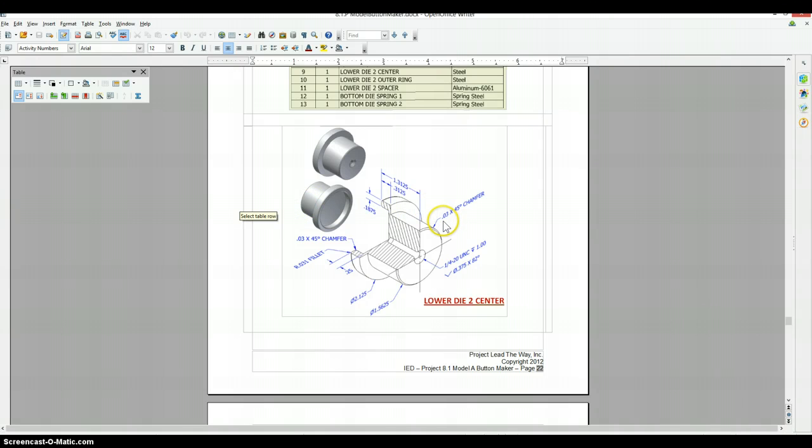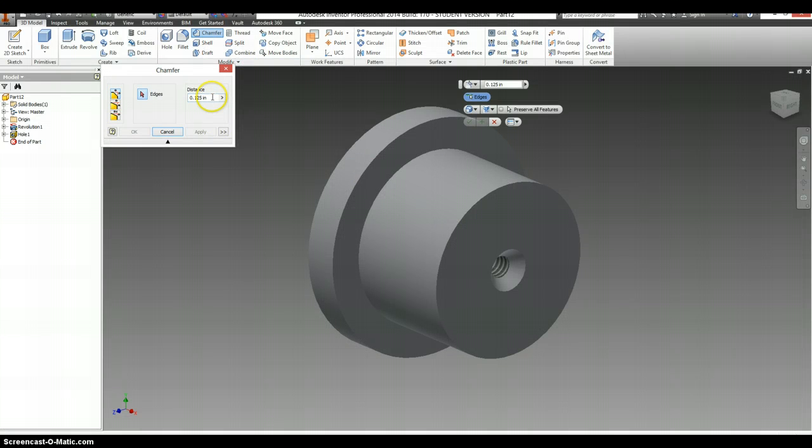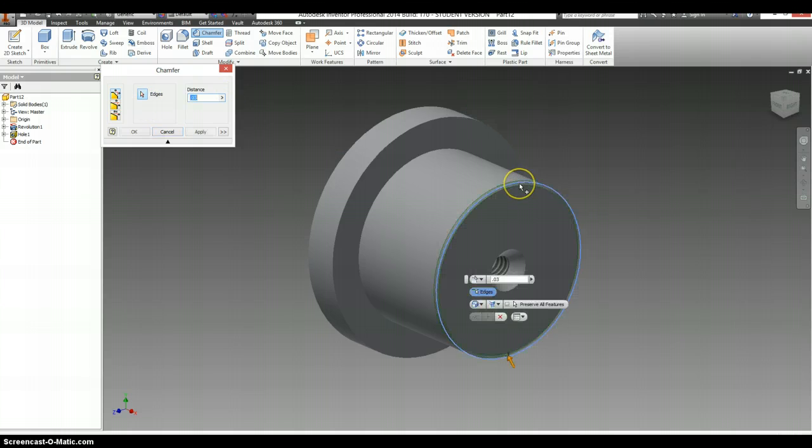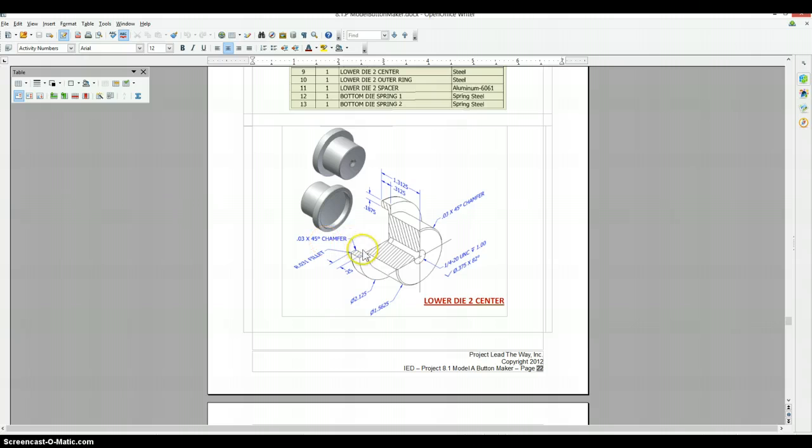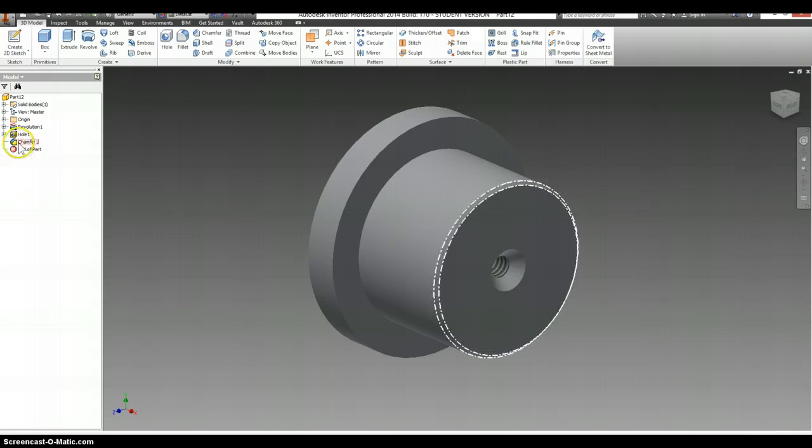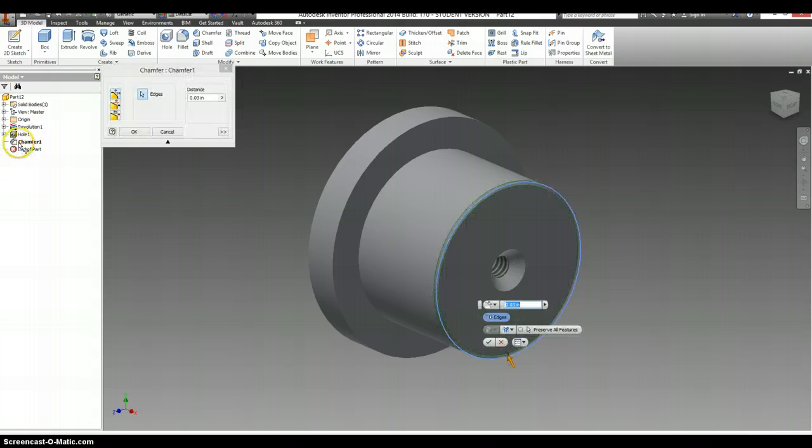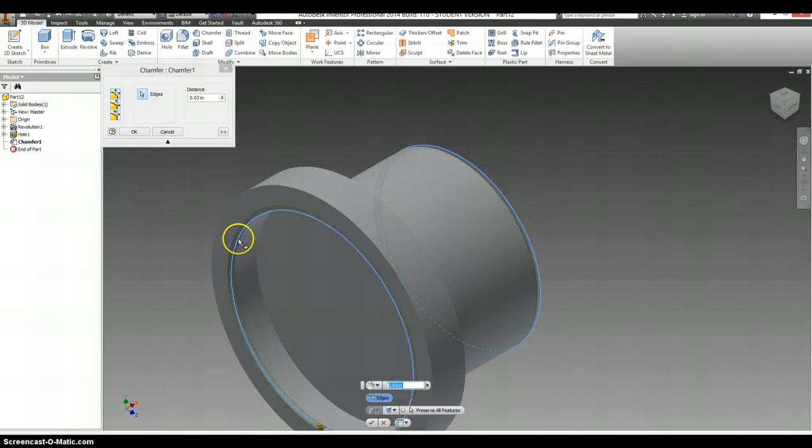And it has a 0.03 chamfer on the back edge. And a 0.03 chamfer on this inside part here. So actually, I'm going to go back, make them both part of the same chamfer. So if I had to modify anything, I'd just modify this one feature.